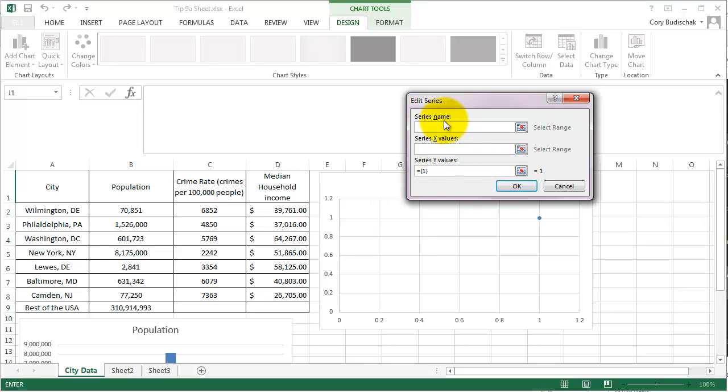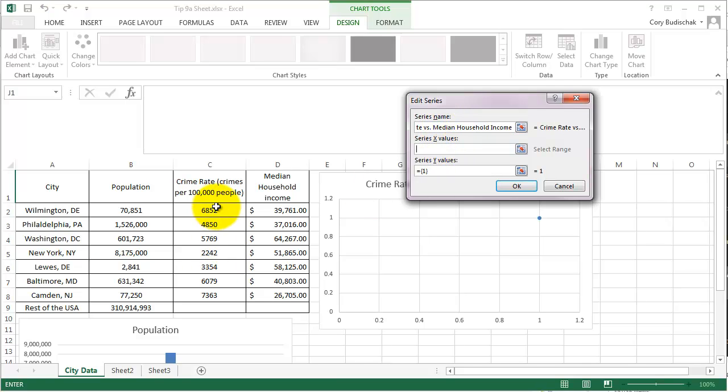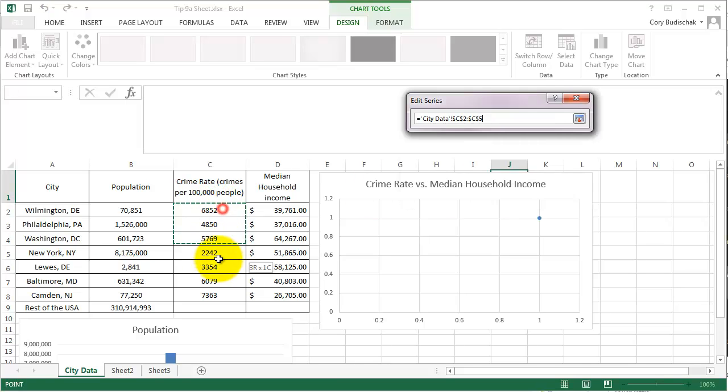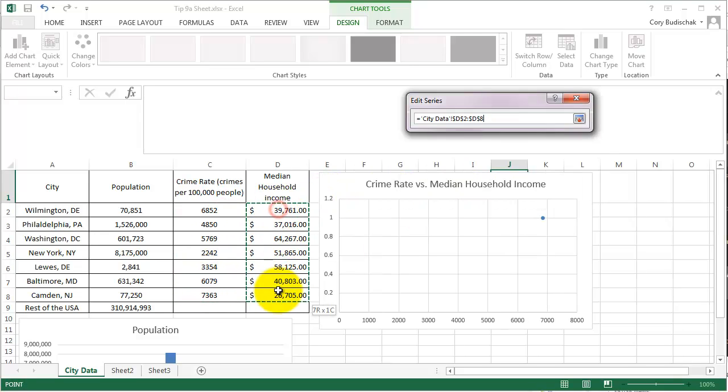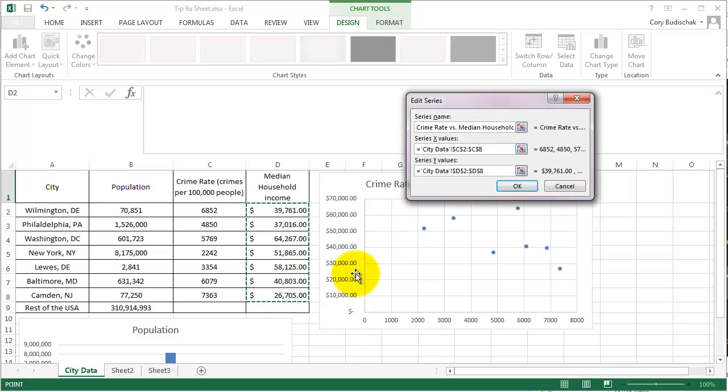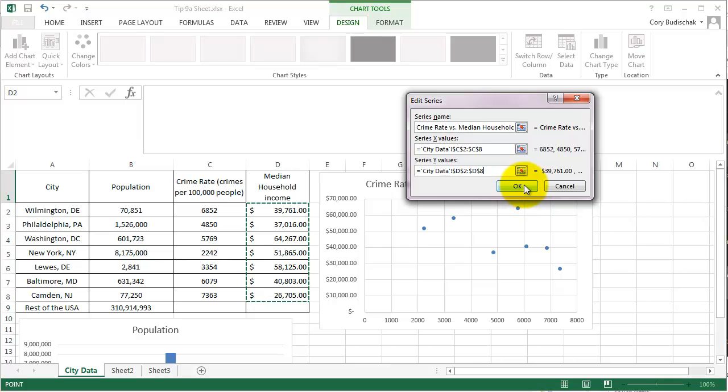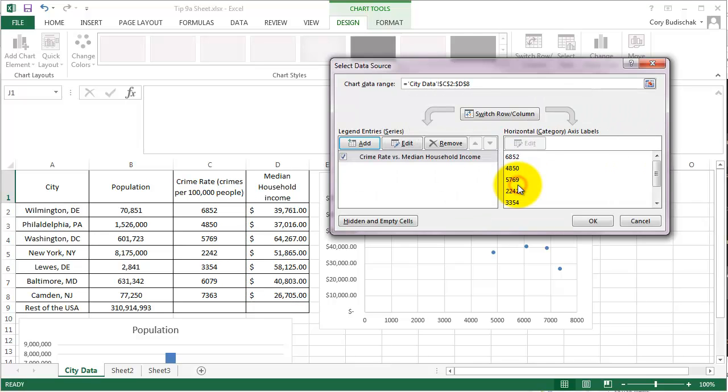So the series name here, we're going to do crime rate for our X values versus median household income. And for the X values, we're going to do the crime rate. And the Y values, we're going to do the median household income. And you can see it populates here. And let's go ahead and hit OK. So it auto-populates for us.